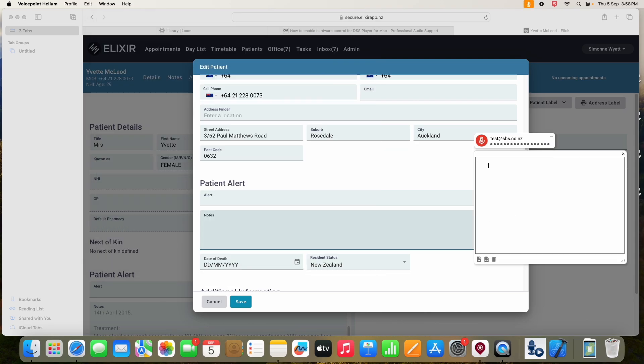Let's switch the microphone on. The patient is a 22-year-old single woman, youngest of three children, parents divorced, full stop, new paragraph.